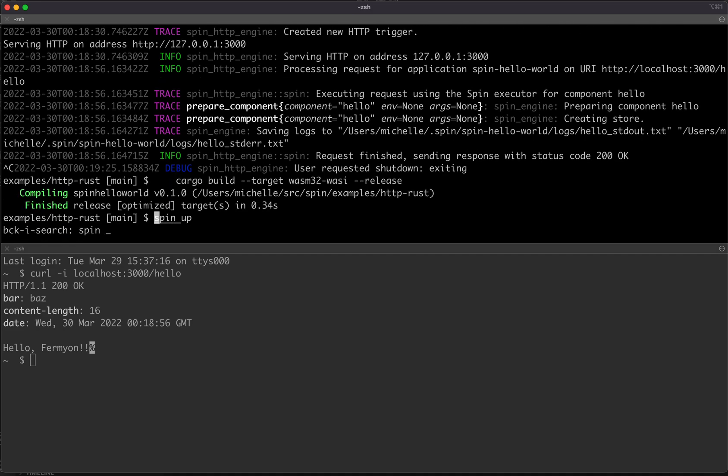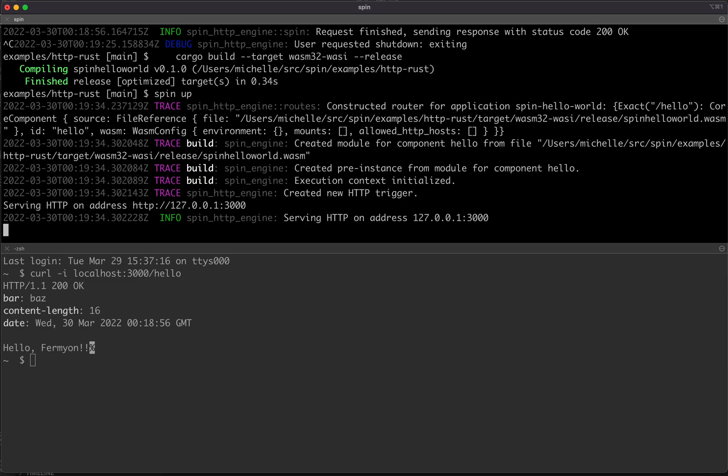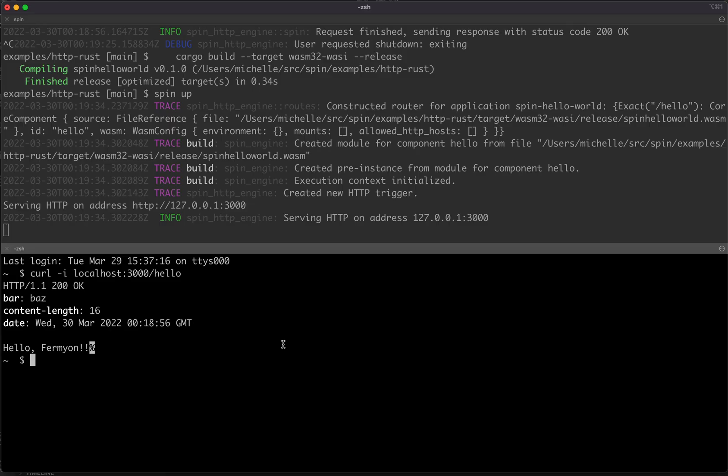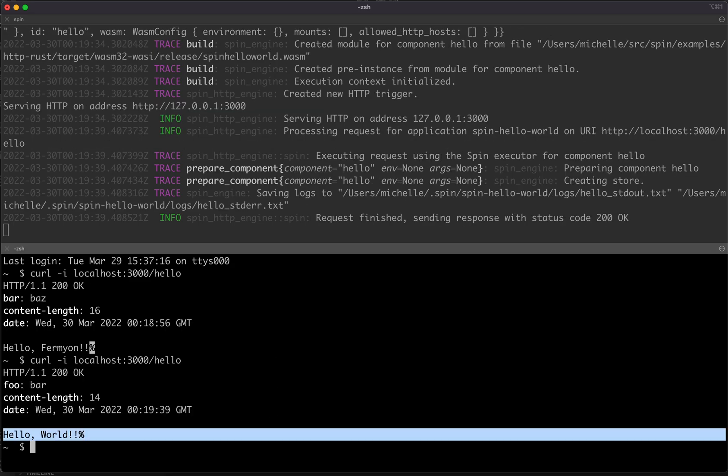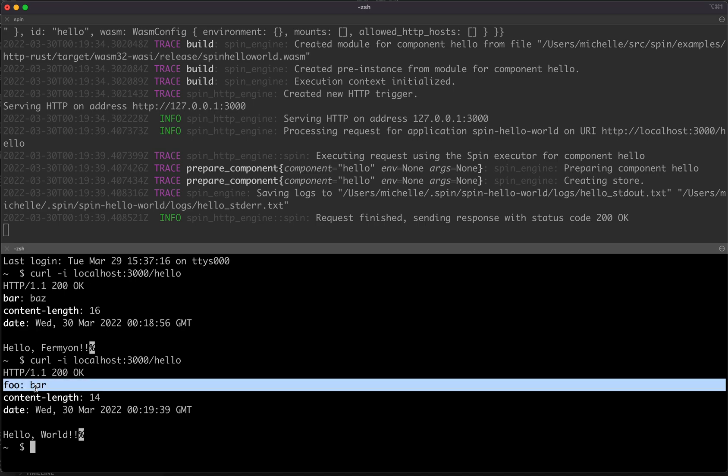And we'll rerun spin up to restart our app. And we'll run the same curl command down below here. And we see that our body was updated and the header that we set was also updated.